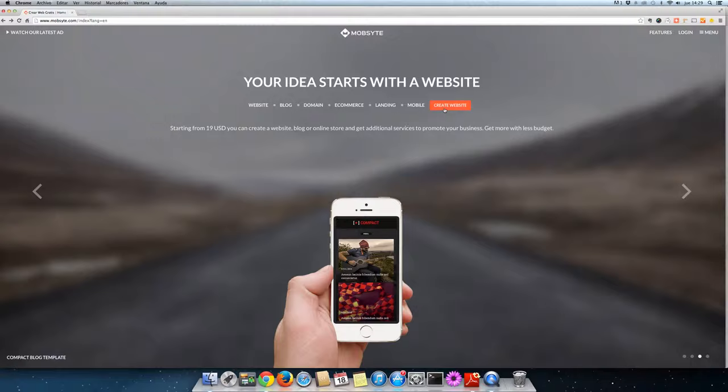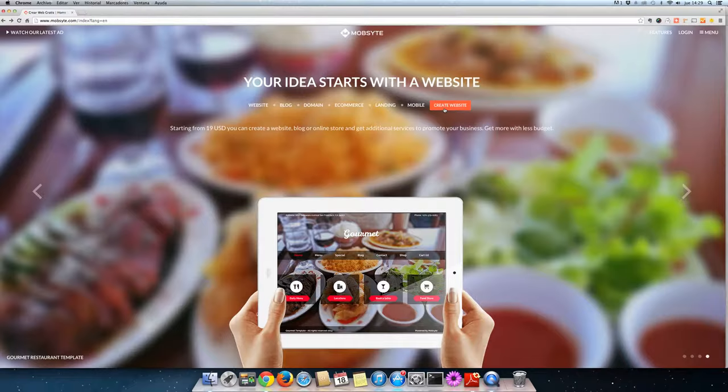Hello and welcome to MobSites video tutorials. Today we'll be choosing a template that best suits the needs of your website.